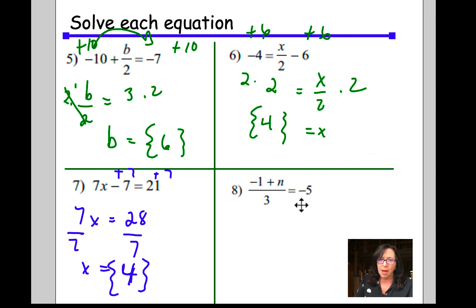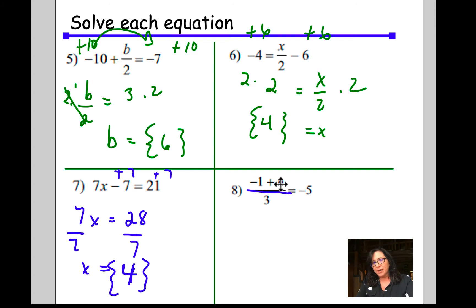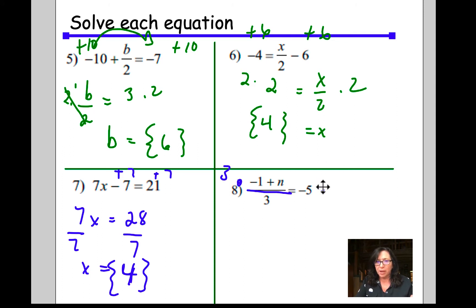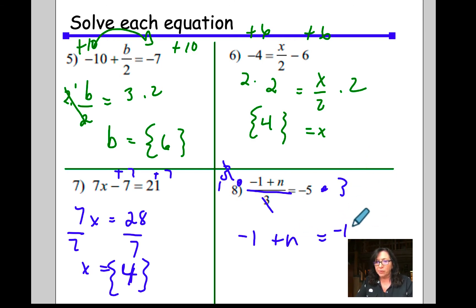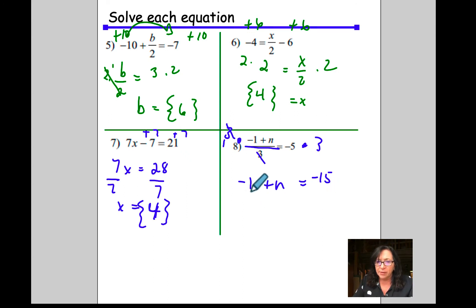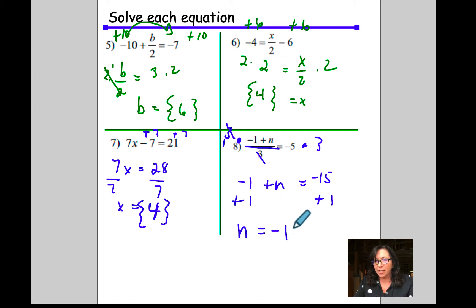For this problem, I'm going to isolate n first. It's a little tricky — see this line? That means divide. In order to get rid of this 3 in the denominator, I'm going to multiply by 3 on both sides. These cancel, and I'm left with negative 1 plus n equals negative 5 times 3, which is negative 15. Completing the equation, I add 1 to both sides and get n equals negative 14. Remember to put your answers in solution sets.